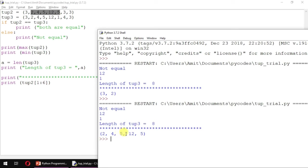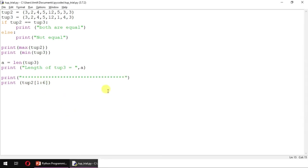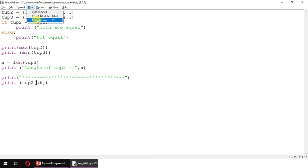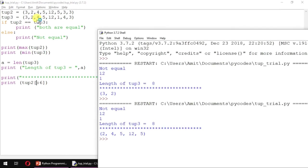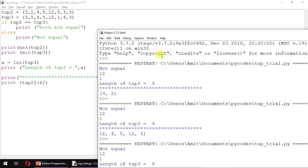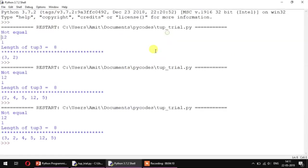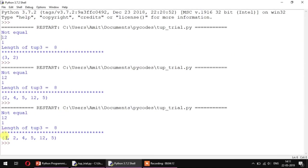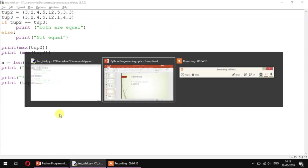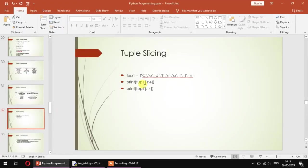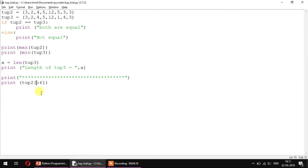Also, you can have this kind of output where you do not specify the starting character. When you do not specify your starting character, it means it starts by default from 0.